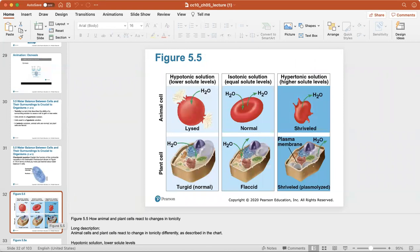In a hypotonic solution, the surrounding cell has a lower concentration, so water flows into the cell — water always flows into an area of higher concentration. This causes the cell to swell and could eventually cause it to lyse or split open. In an isotonic solution, the surrounding concentration is equal; in a hypertonic solution, the surrounding concentration is much higher.